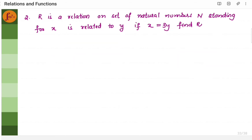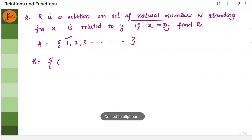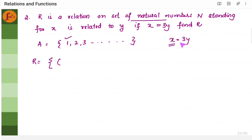Now let us take a similar example where R is a relation on the set of natural numbers. So the set of natural numbers — let us assume that set is A — natural numbers go on, and x is related to y in such a way that x is equal to 3y. Find R. So R is a list of ordered pairs. Let us take the first element from A. Let us start with 1. X is equal to 3 times of y — I should choose x such that it is 3 times of y.